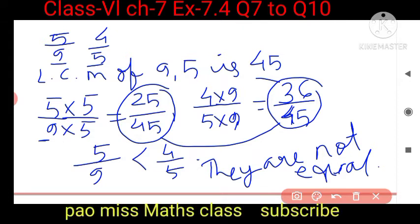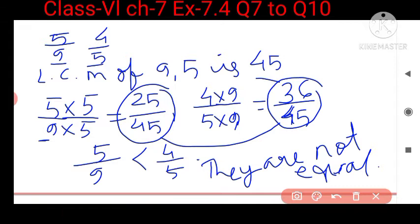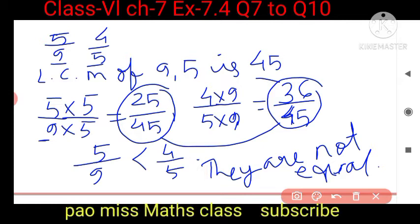To summarize: find the LCM, then convert the denominator to the LCM number. You convert the denominator only to the LCM number. Now come to the next question.